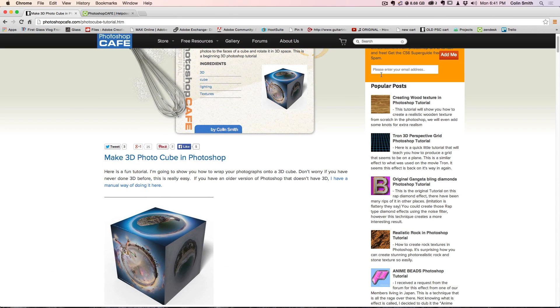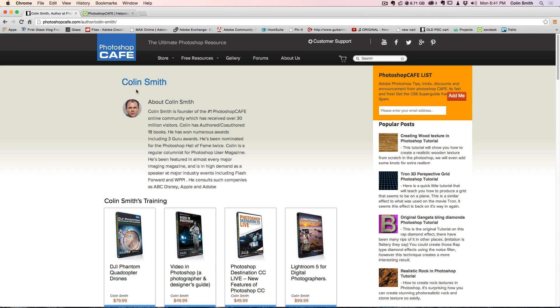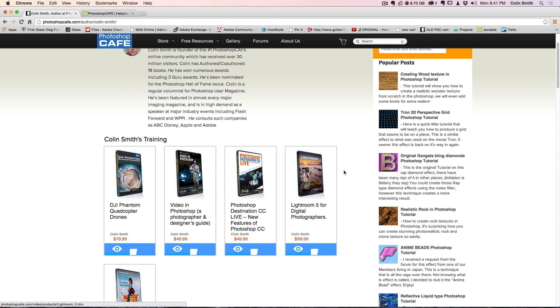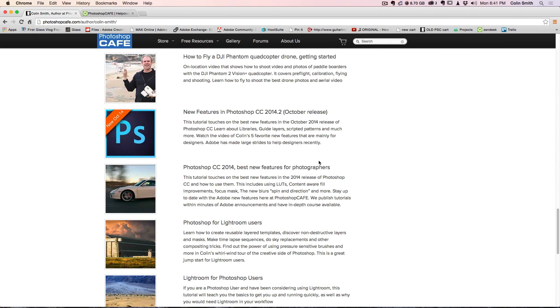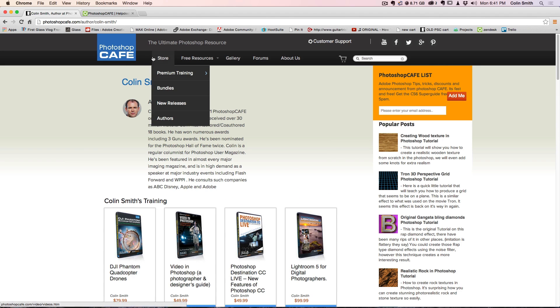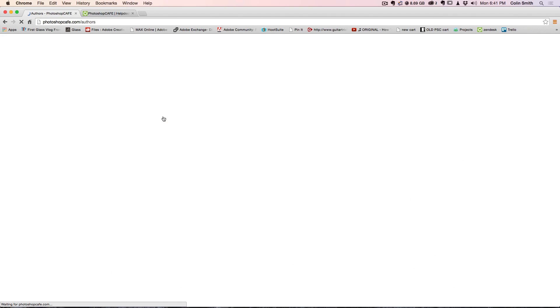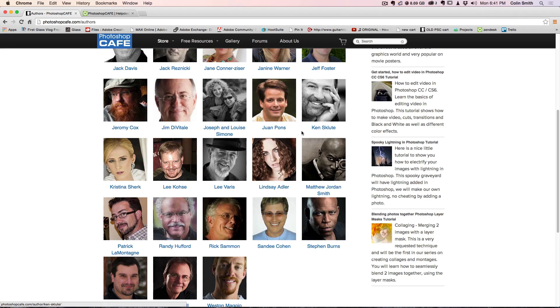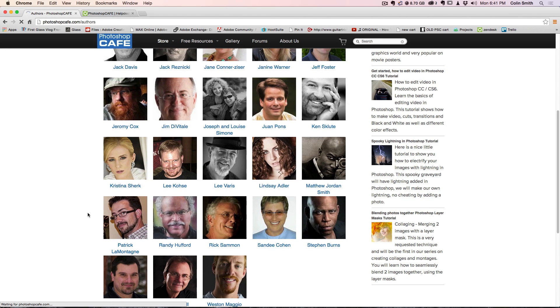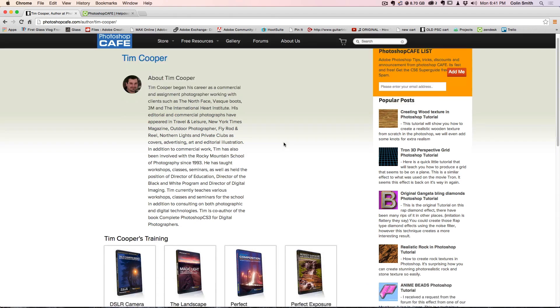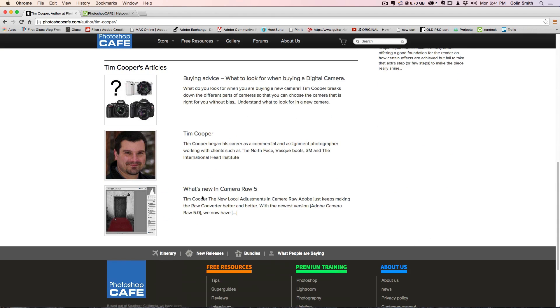You'll also notice at the top of the tutorials there are author names. Click on the author's name and it will take you through to the author's page — each author has their own page. You'll see a little bio, some of their premium products, and all their tutorials and articles listed, so you can find everything in one place under that author. Now if you prefer to search by author, go under the store, go down to authors, and under the author section you're going to see all our different authors. You can click on their picture or their name — for example, here's Tim Cooper, and we can see his products and his articles.